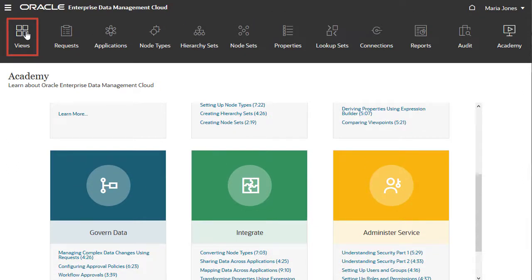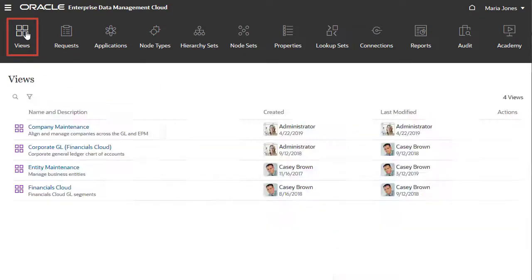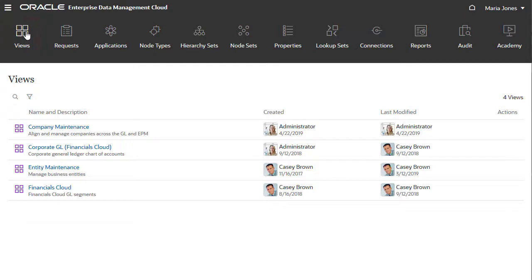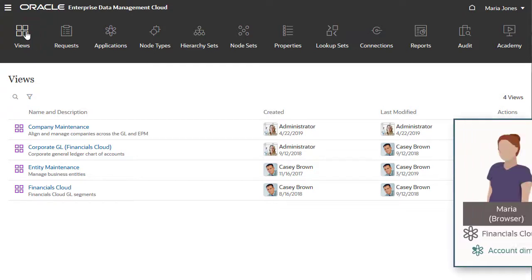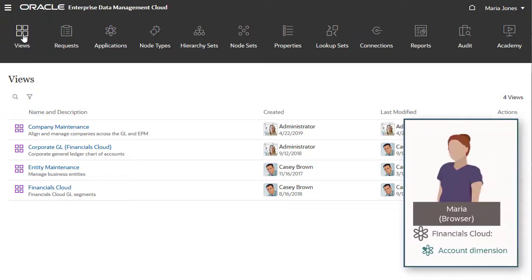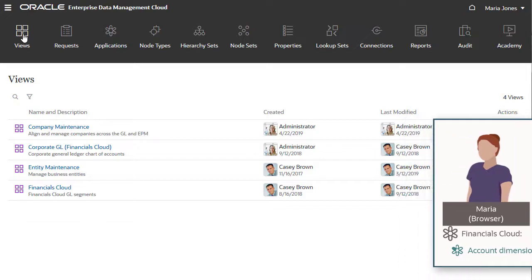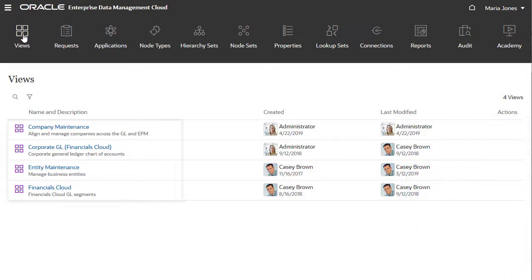Views are the primary way that most users interact with enterprise data. I'm signed in as Maria, who has read access to a dimension in the Financials Cloud application. This page only shows views that she has access to.